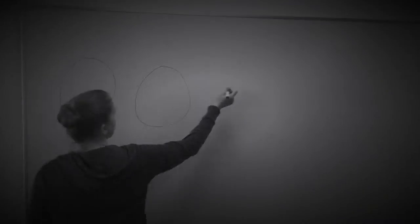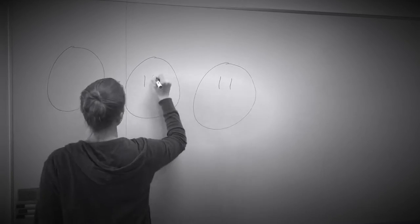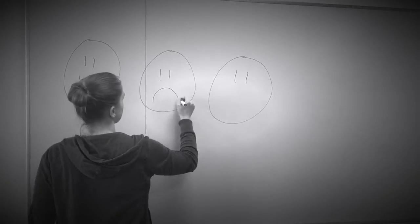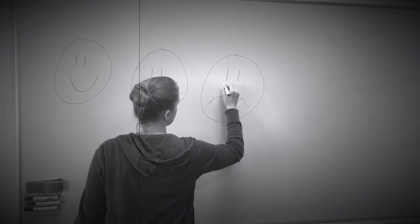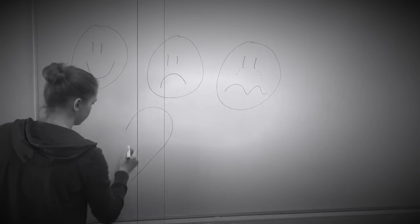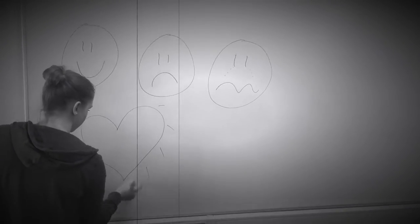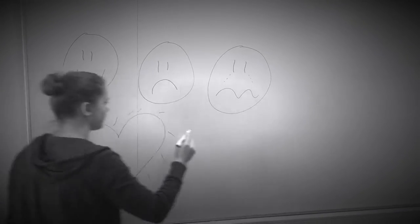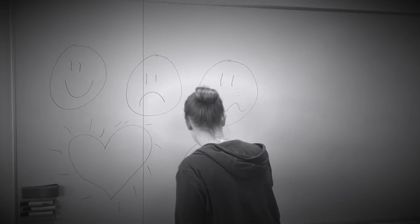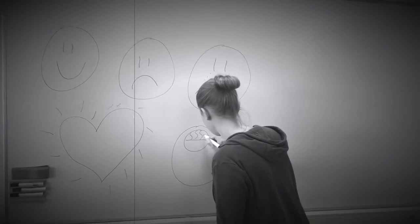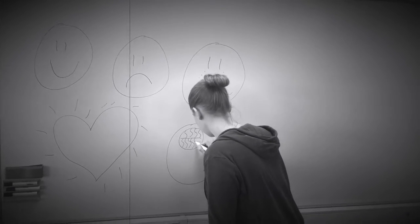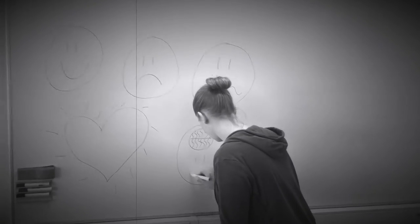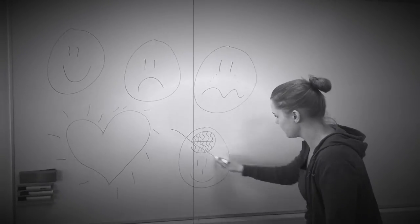Rousseau anså følelser for at være mere oprindelige end fornuften og mener derfor, at vi skal handle ud fra følelser frem for fornuft og rationalitet. Følelser er menneskets reelle behov, og det er heri, at menneskets motivationsfaktor opstår.